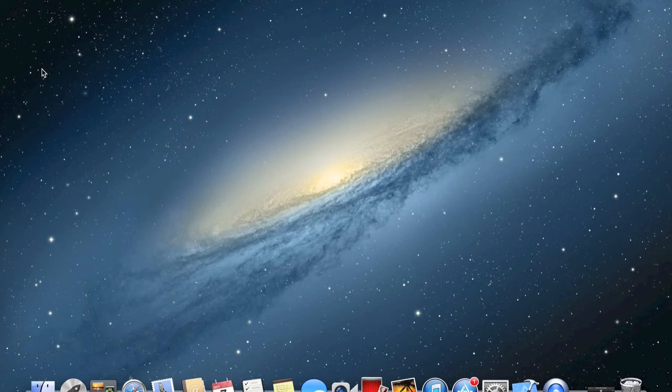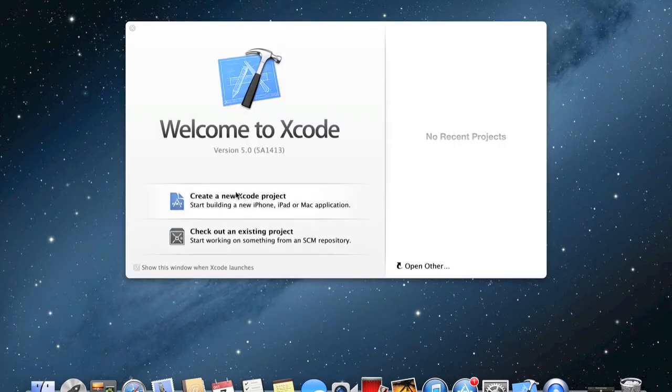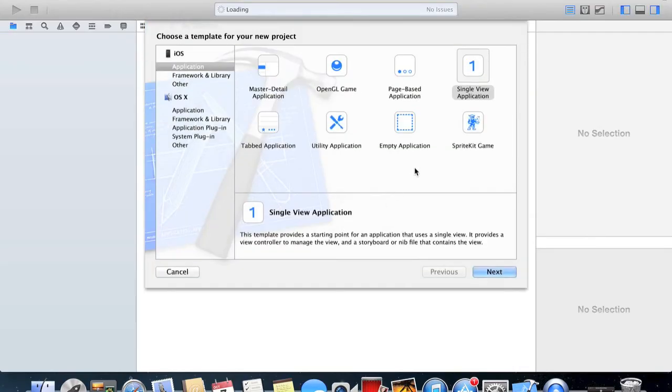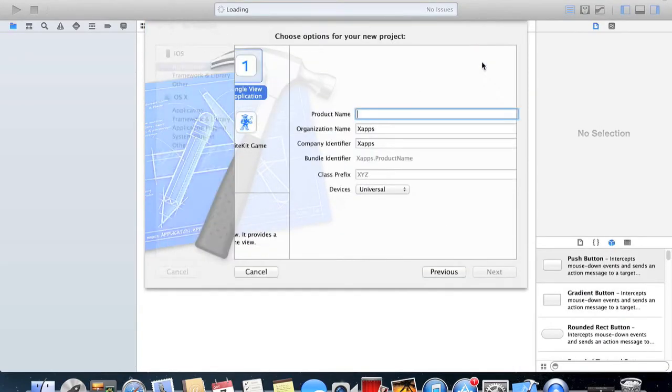What you need to do first is start up Xcode and create a new project. This could be any one of these but I'm just going to be using single view application and I'm going to be calling this resize.